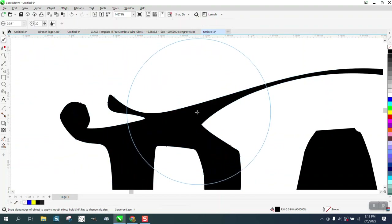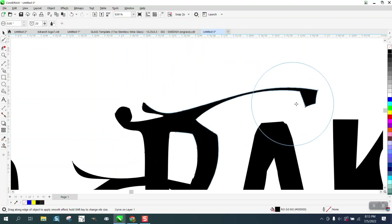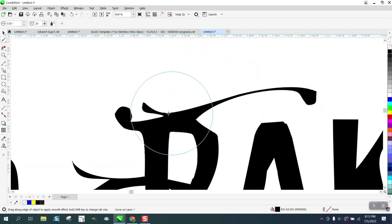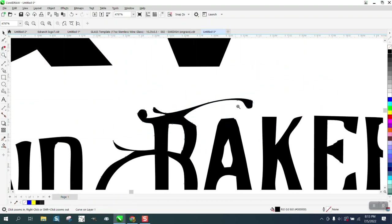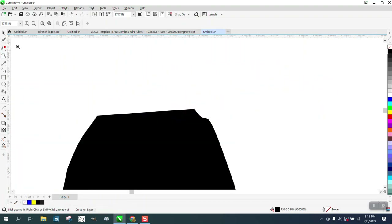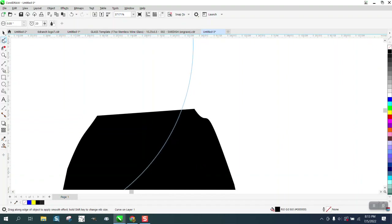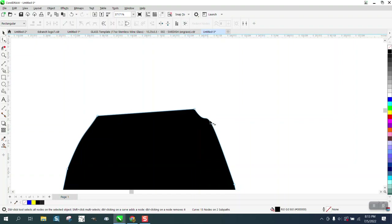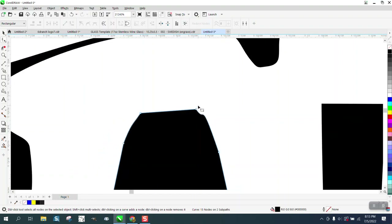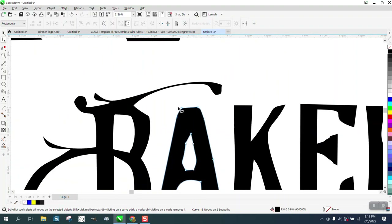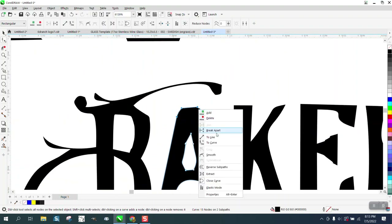Grab your smoothing tool and just hit that real quick — look at the difference, how smooth it looks. The A is the same way as the other letters. Grab your shape tool, click on it, and let's turn these into a line by right-clicking.